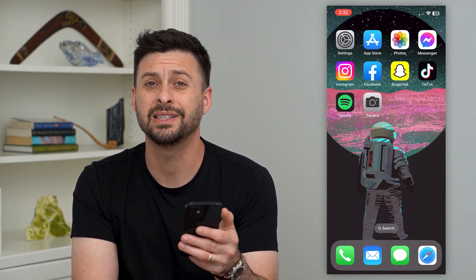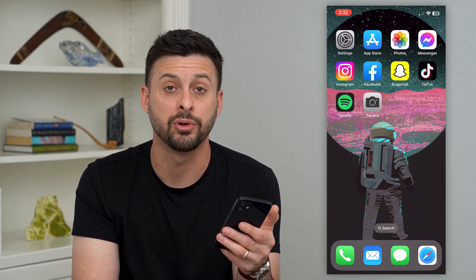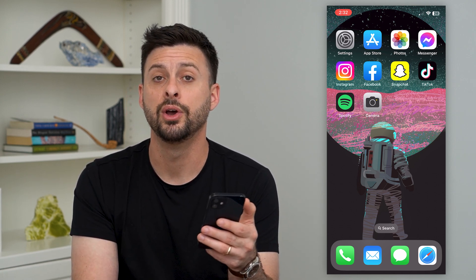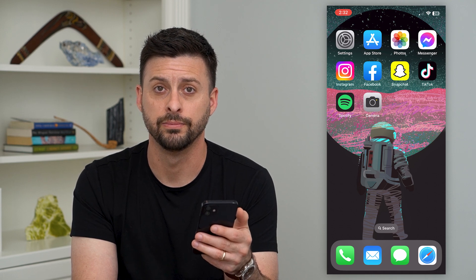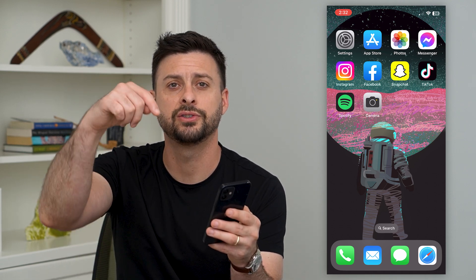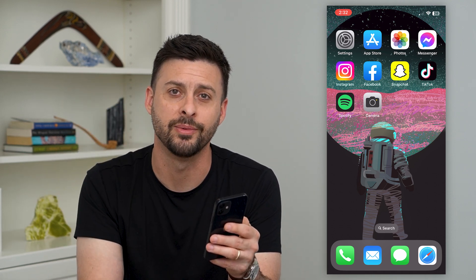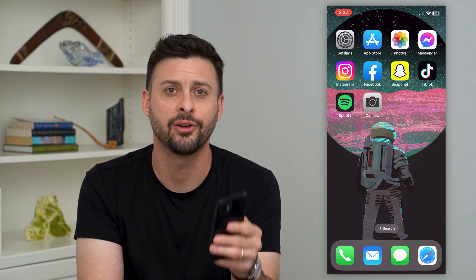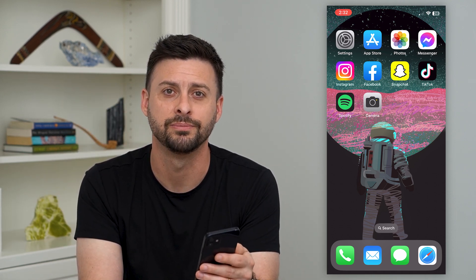They might be able to fix it, or they might need to replace your phone with a new one. Hope this helps. If you have any questions, leave them in the comments down below, and I'll catch you on the next one.